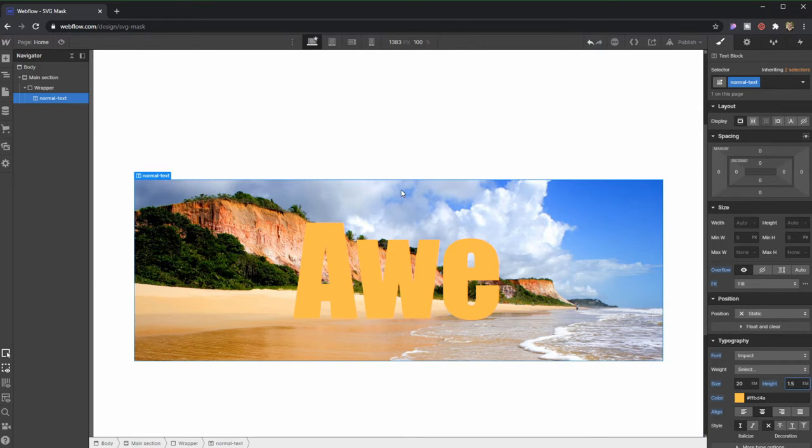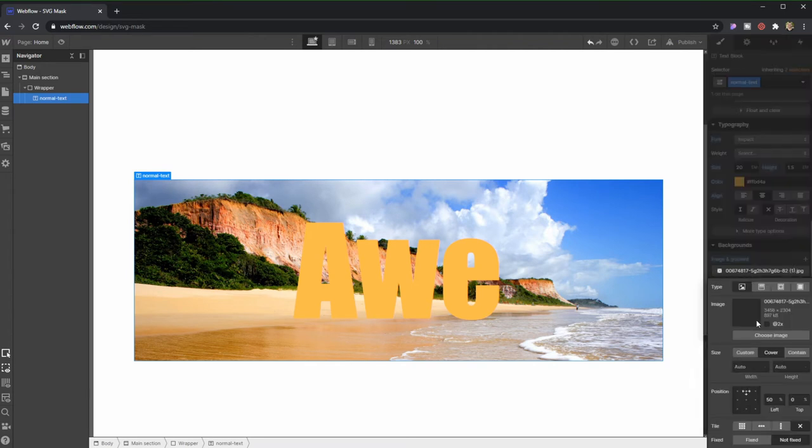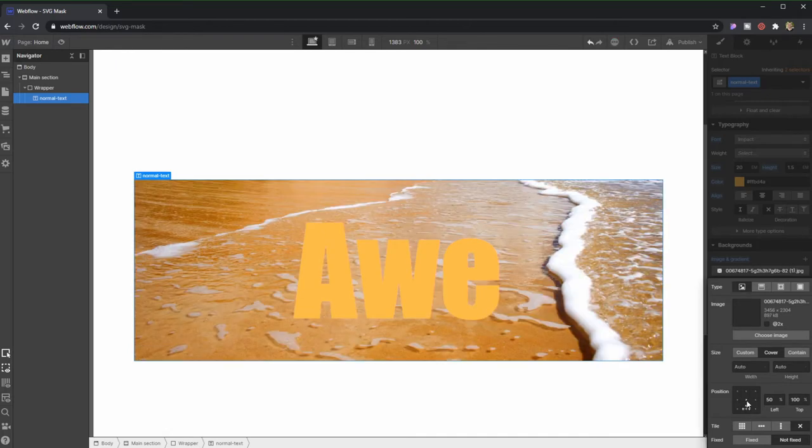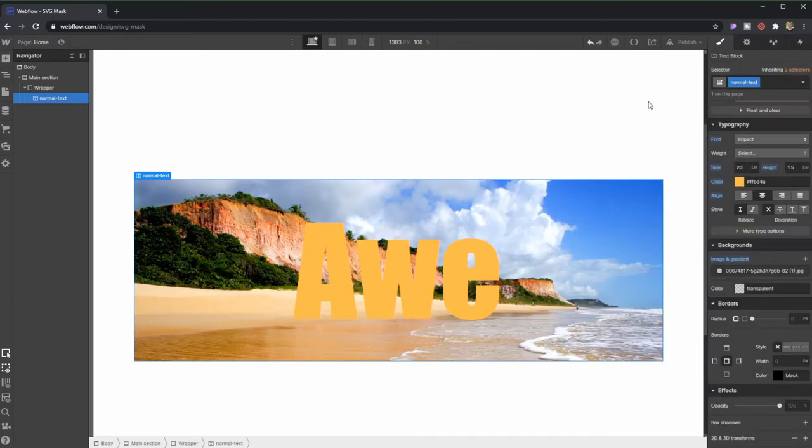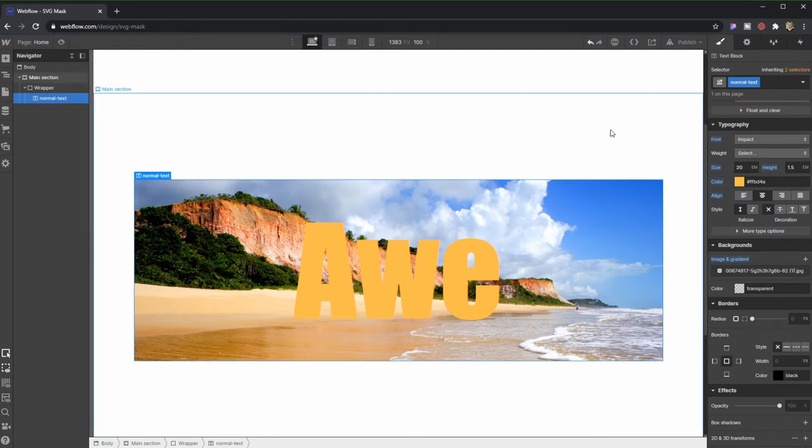Then I come here in the same text element in background, image and gradient, and I actually choose one that I already uploaded. Then you can change it here, you can center it, you can put it on top, this is what I chose. Just out of curiosity, this picture shows where I'm currently living in Brazil, which is a beautiful place. Alright, back to subject.